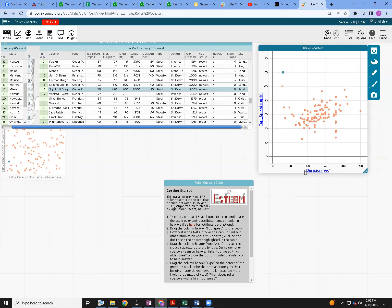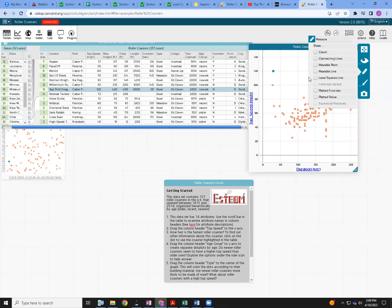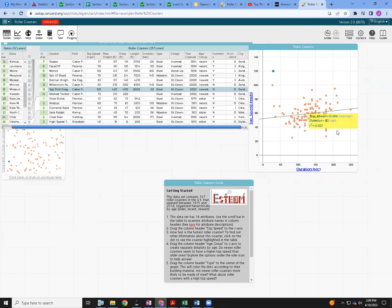Does that look like a good linear relationship? Not really. Rather than judging by looks, what statistic tells us how good a regression model is? R-squared — the coefficient of determination. We can determine that on the right-hand side using the ruler icon. Click that ruler and choose Least Squares Line.